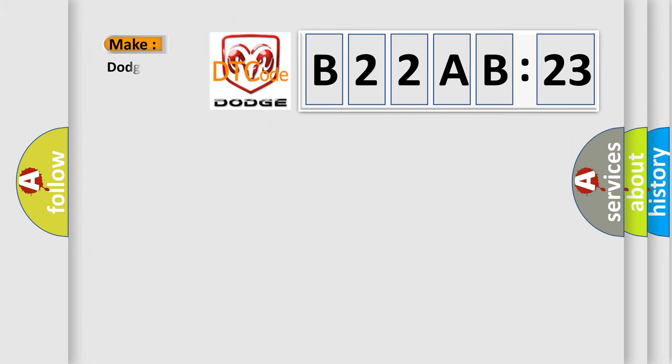So, what does the diagnostic trouble code B22AB23 interpret specifically for Dodge car manufacturers?